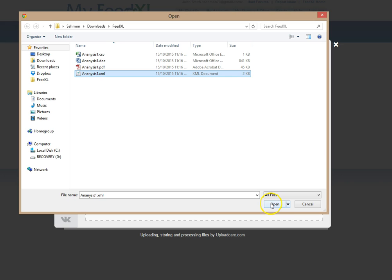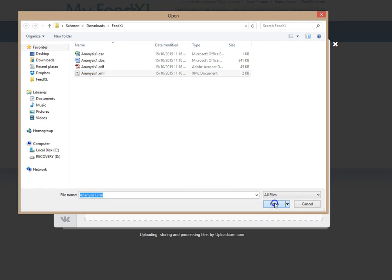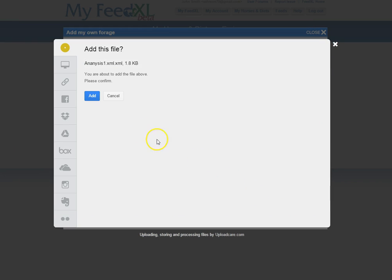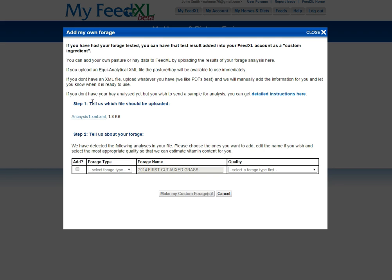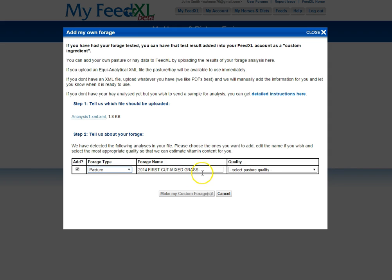Select the XML or PDF file and click Open, then click Add. Fill in the requested details, shown here. Make sure you name it something meaningful that you won't forget, and select the quality.